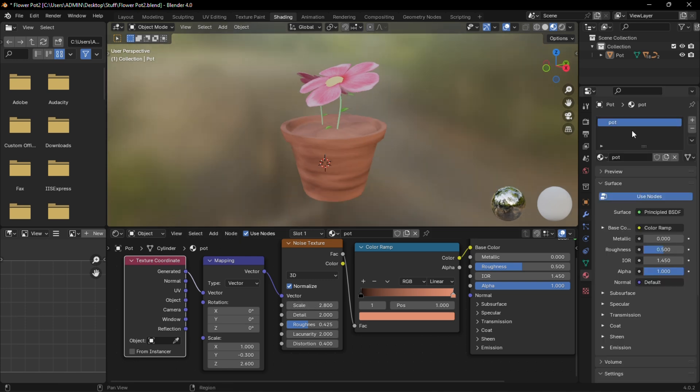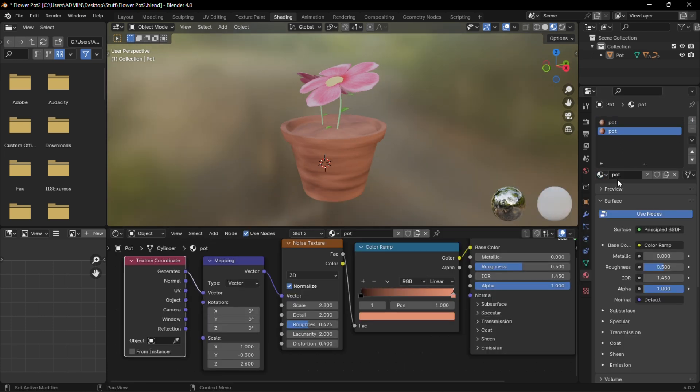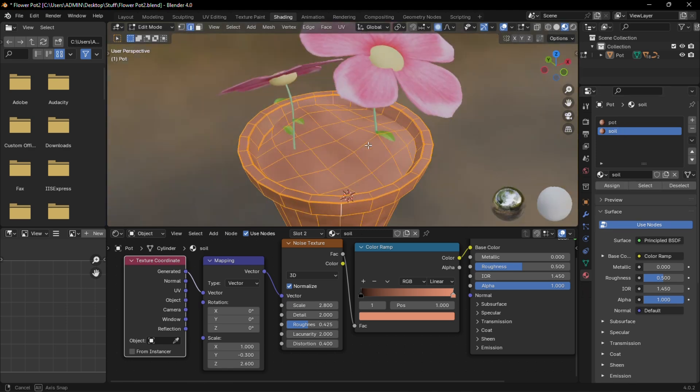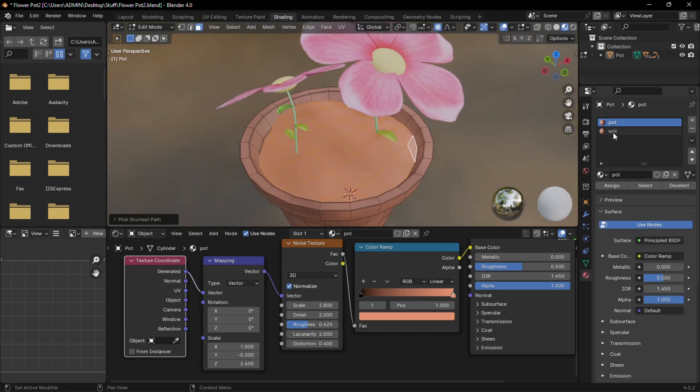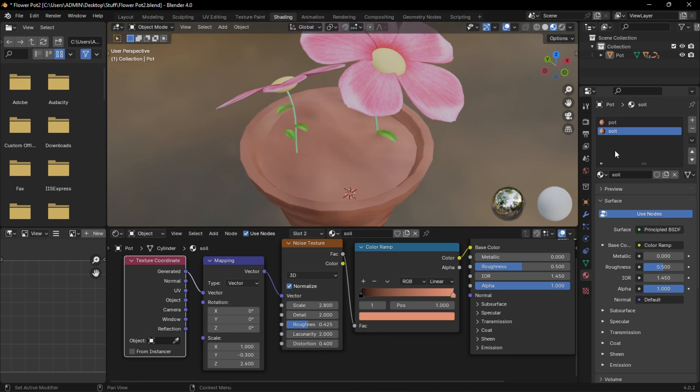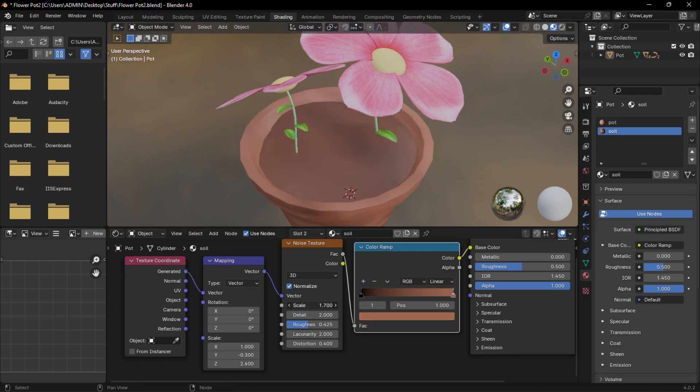Add a new material to it and select the same pot material but make it a duplicate for the soil. Select this part with Ctrl Alt Click and then apply the soil material to it. Make the soil darker and increase its scale.